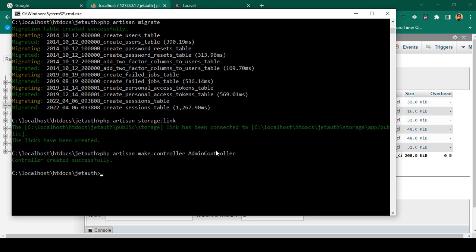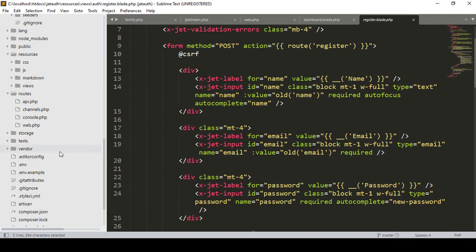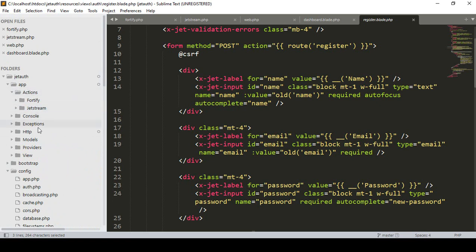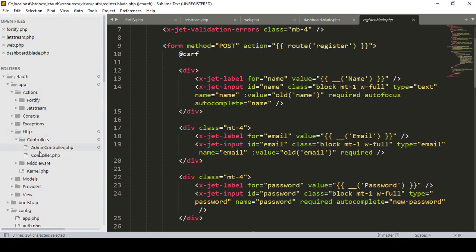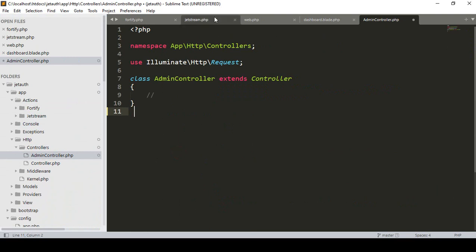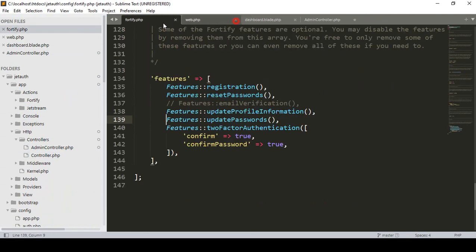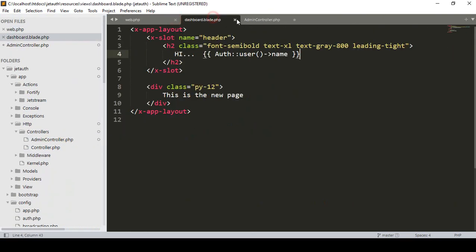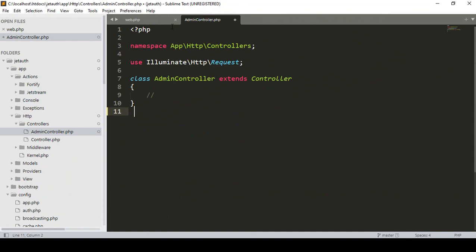Now it will be created — controller created successfully. If you want to find that controller, it will be in app > Http > Controllers, and you can see that is our AdminController. Great, right now we don't need this, so I'll close it.